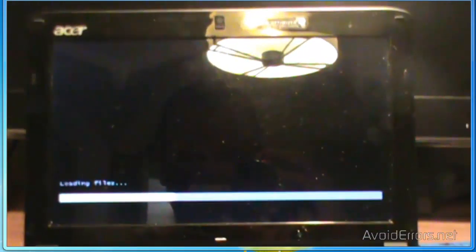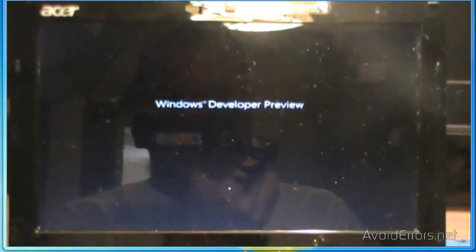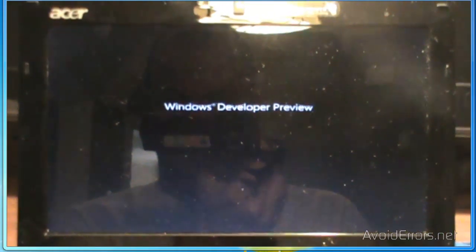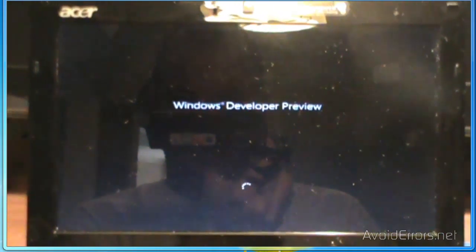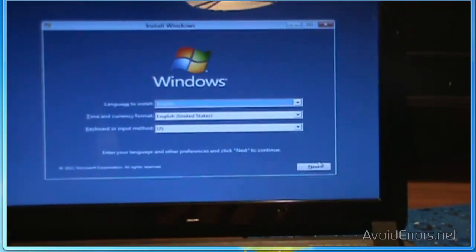Now it is booting from the USB flash drive. Look at the remainder of the video. You have successfully booted from the USB thumb drive.